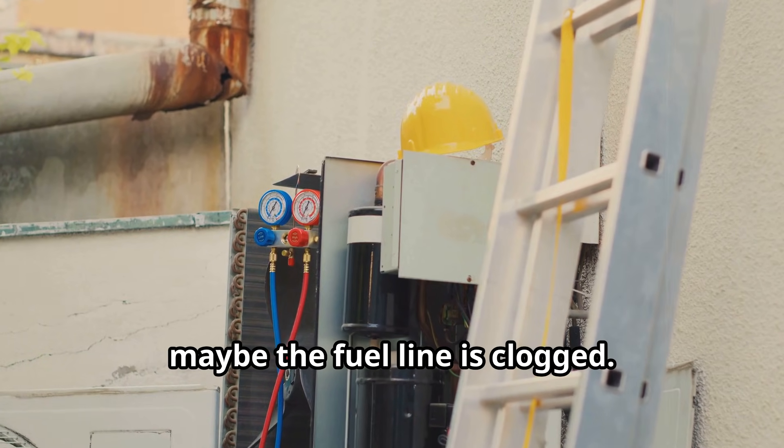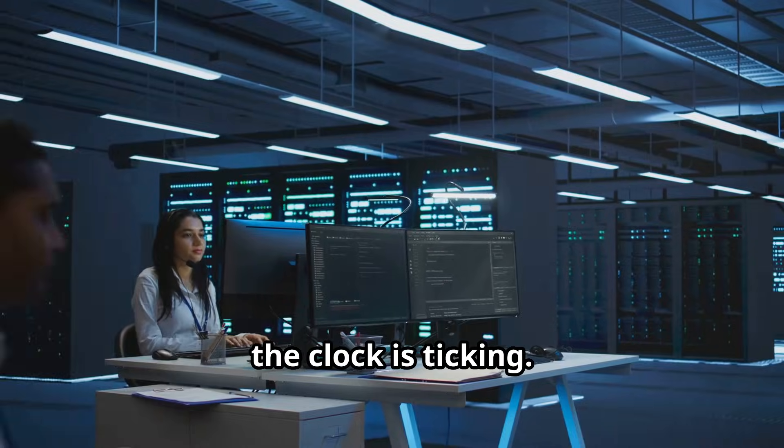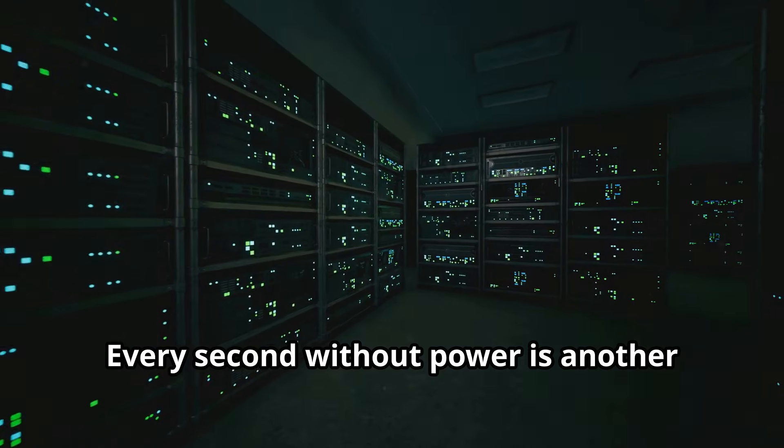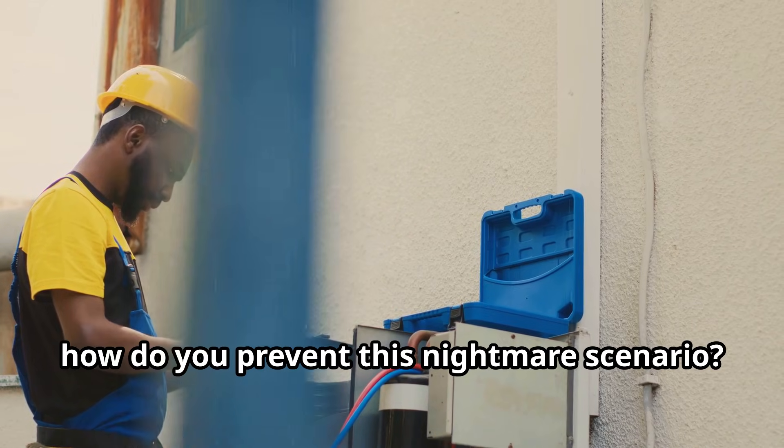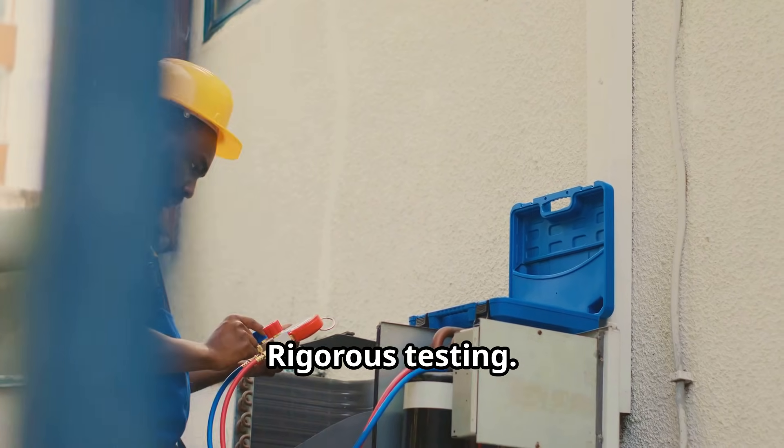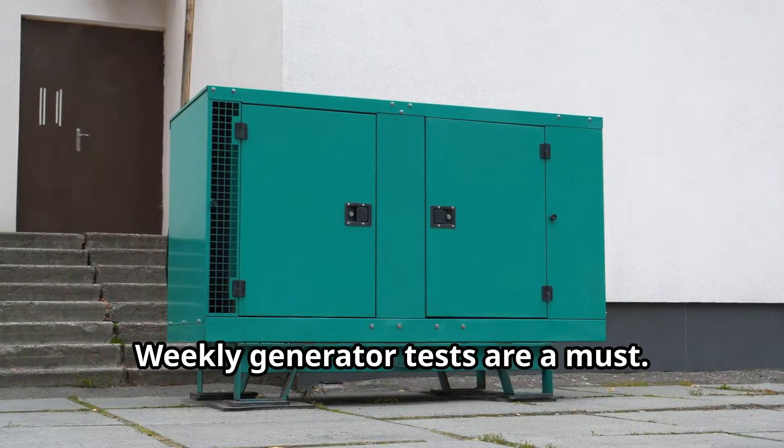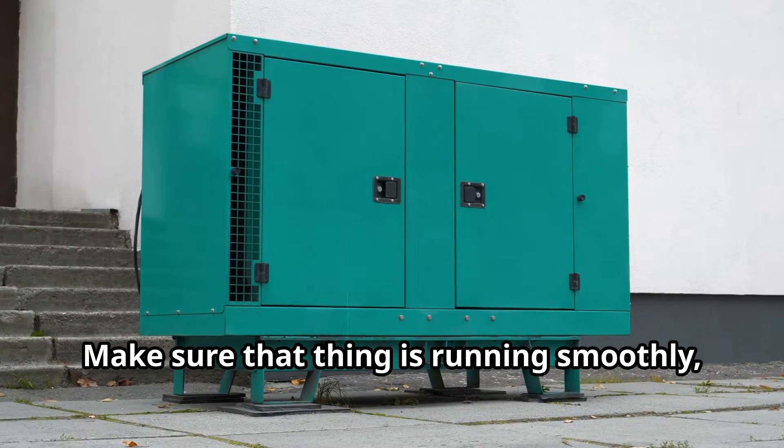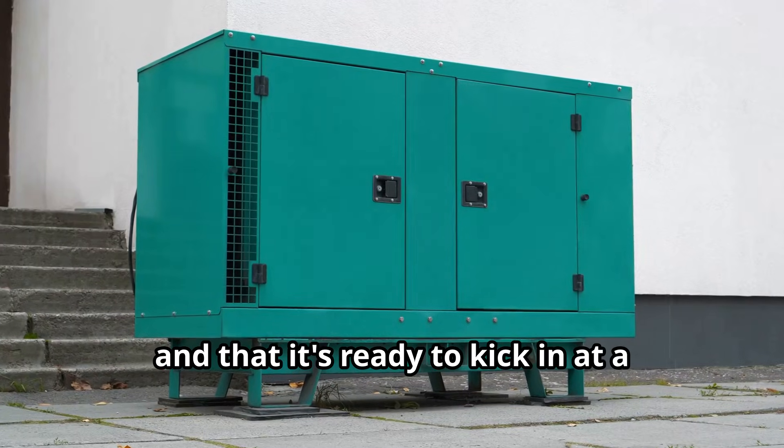Whatever the reason, the clock is ticking. Every second without power is another nail in the coffin of your data center. So how do you prevent this nightmare scenario? Rigorous testing. Weekly generator tests are a must. Make sure that thing is running smoothly, that the fuel is flowing, and that it's ready to kick in at a moment's notice.